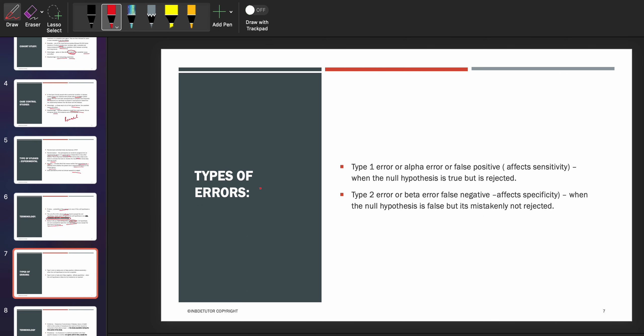Let's talk about type 1 and type 2 errors — very important for the INBD exam. Type 1 error is also called alpha error or false positive. It affects sensitivity when the null hypothesis is true but is rejected. Type 2 error is also called beta error or false negative — it affects specificity when the null hypothesis is false but is mistakenly not rejected. Type 1 error means you are asserting something that is absent — false positive. Type 2 error is failing to detect something that is present — false negative.